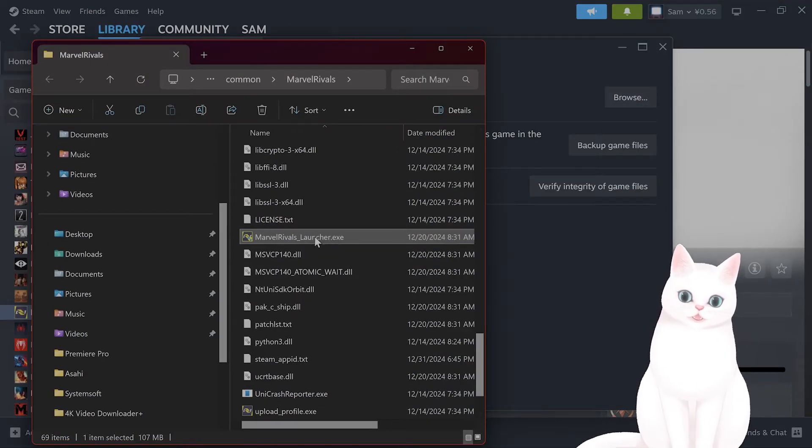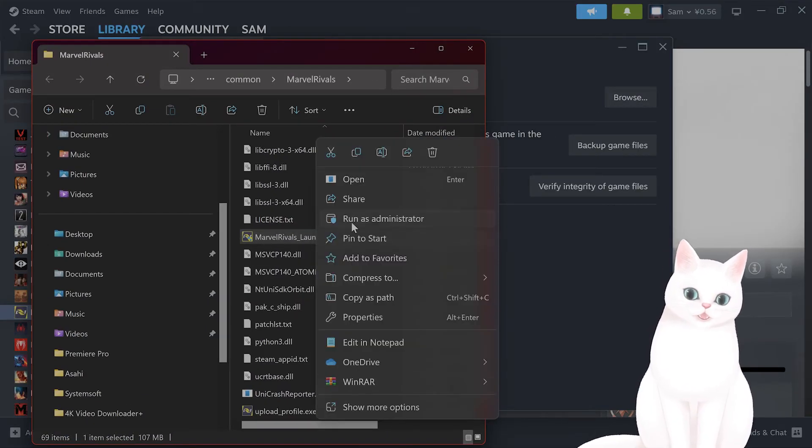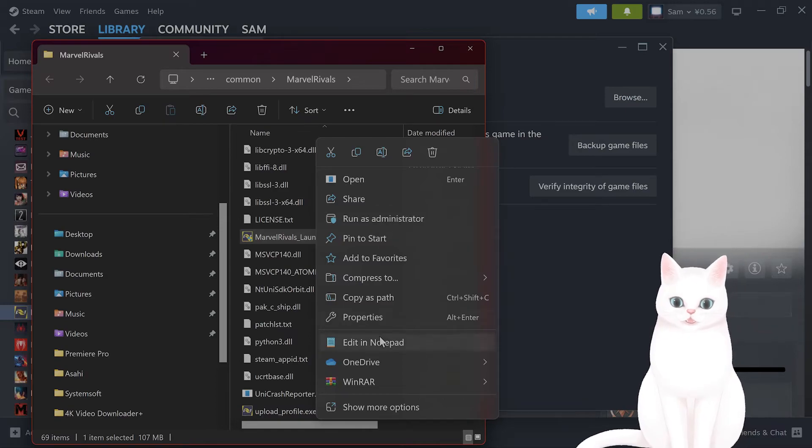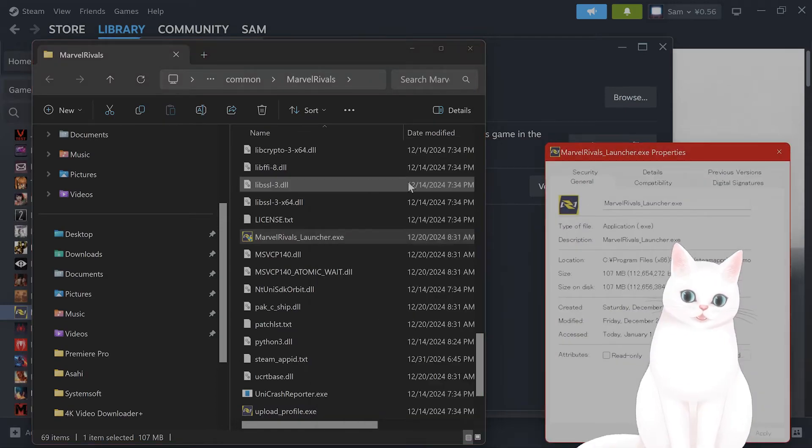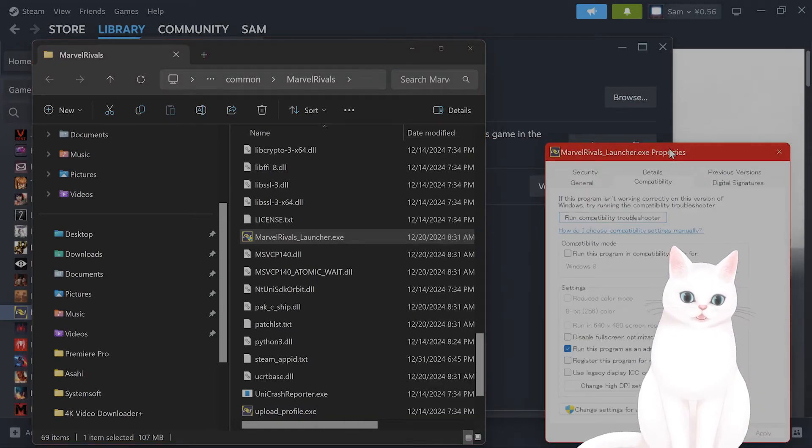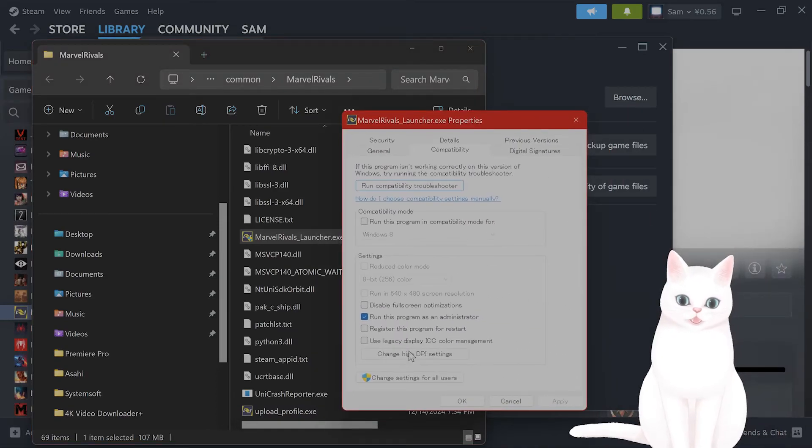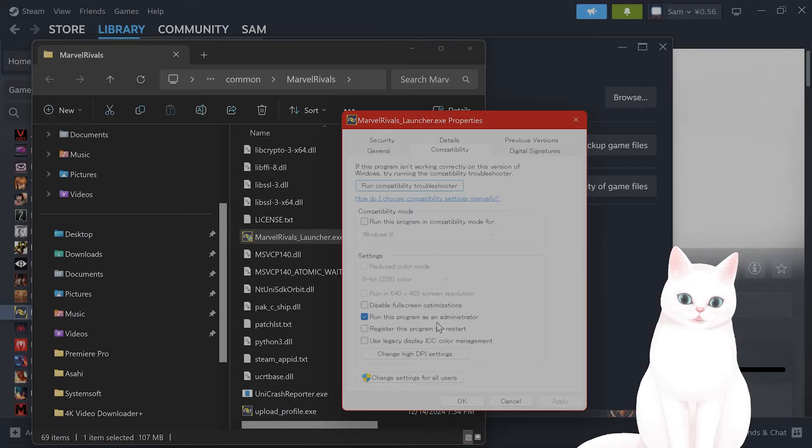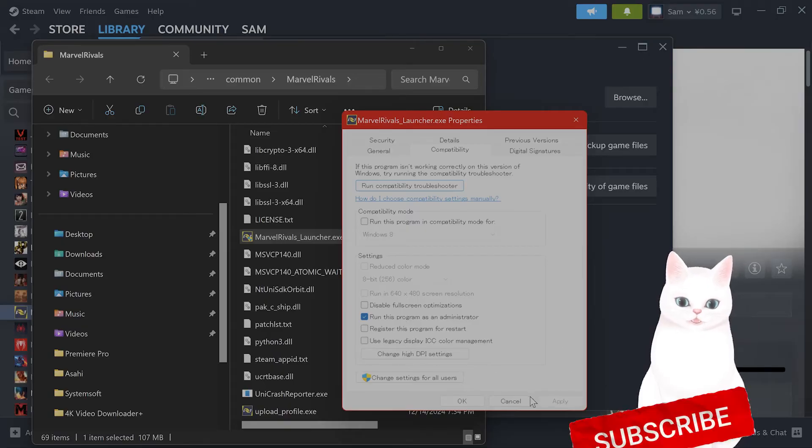You'll see the Marvel Rivals launcher here. You want to right click on this and say run as administrator, or properties, compatibility, and run this program as administrator. Hit apply, hit OK.